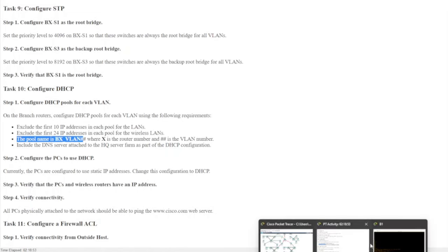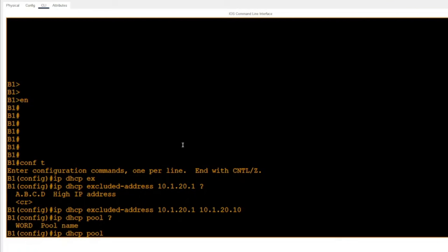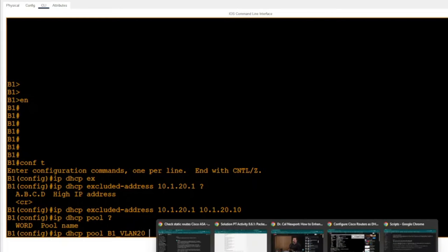The excluded-address command just tells the router not to hand out those IPs via DHCP. Now to create the pool, enter: 'ip dhcp pool b1_vlan20'. That puts you into DHCP pool configuration mode. Now we have the pool set up and can begin configuring its parameters.